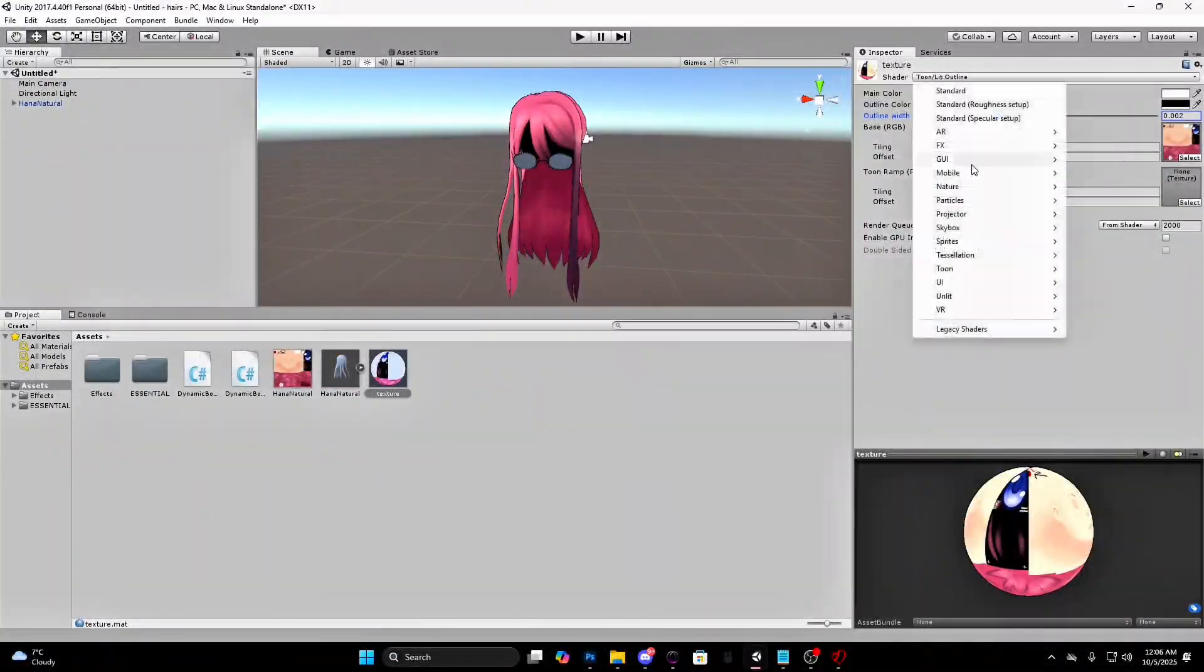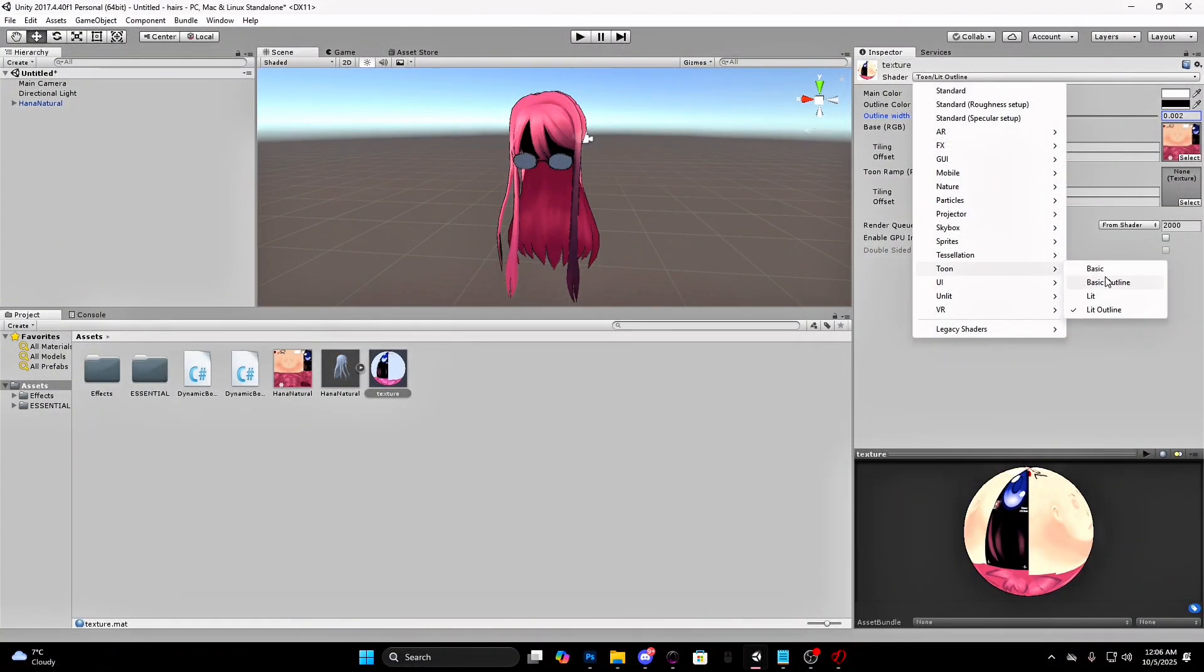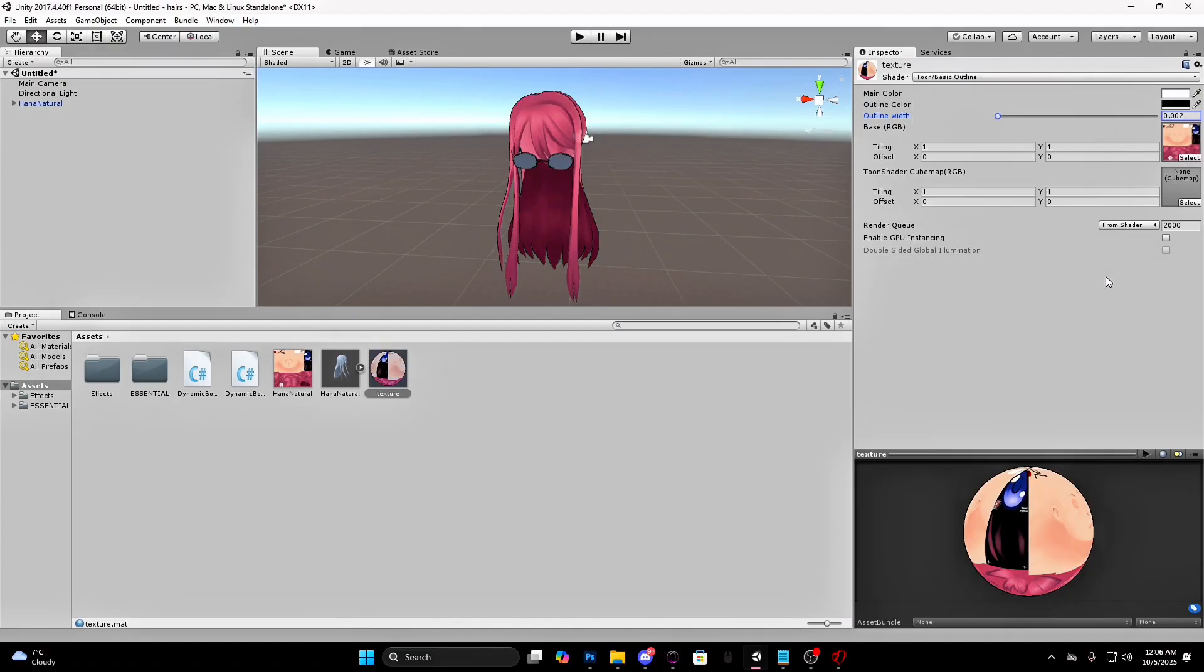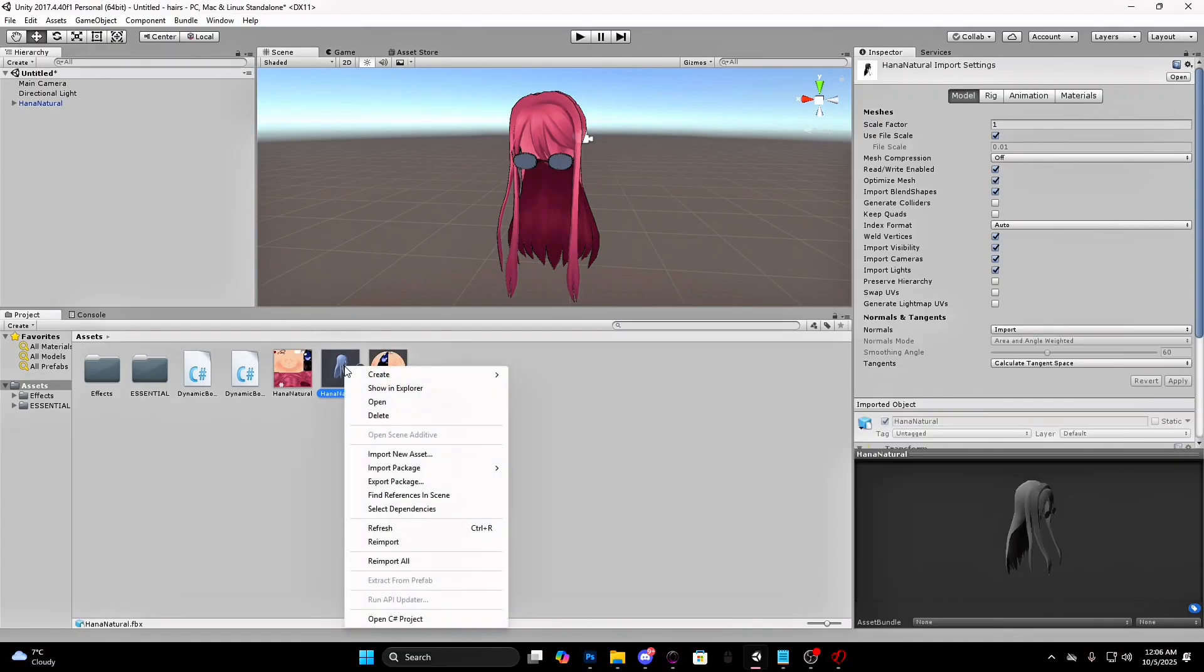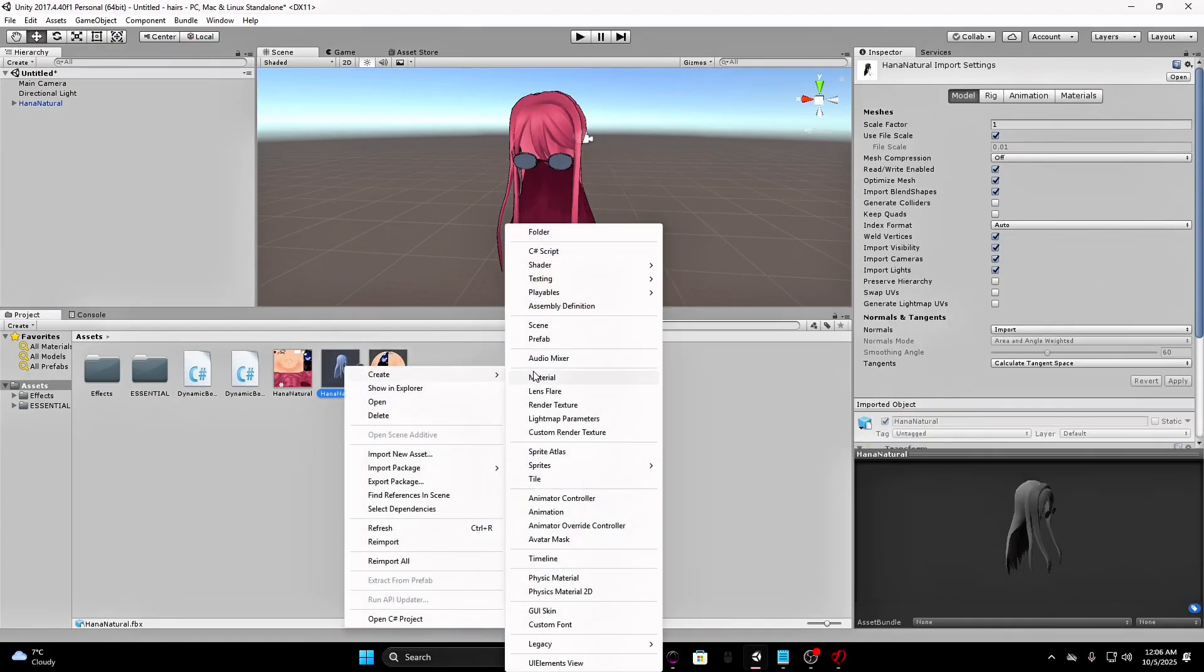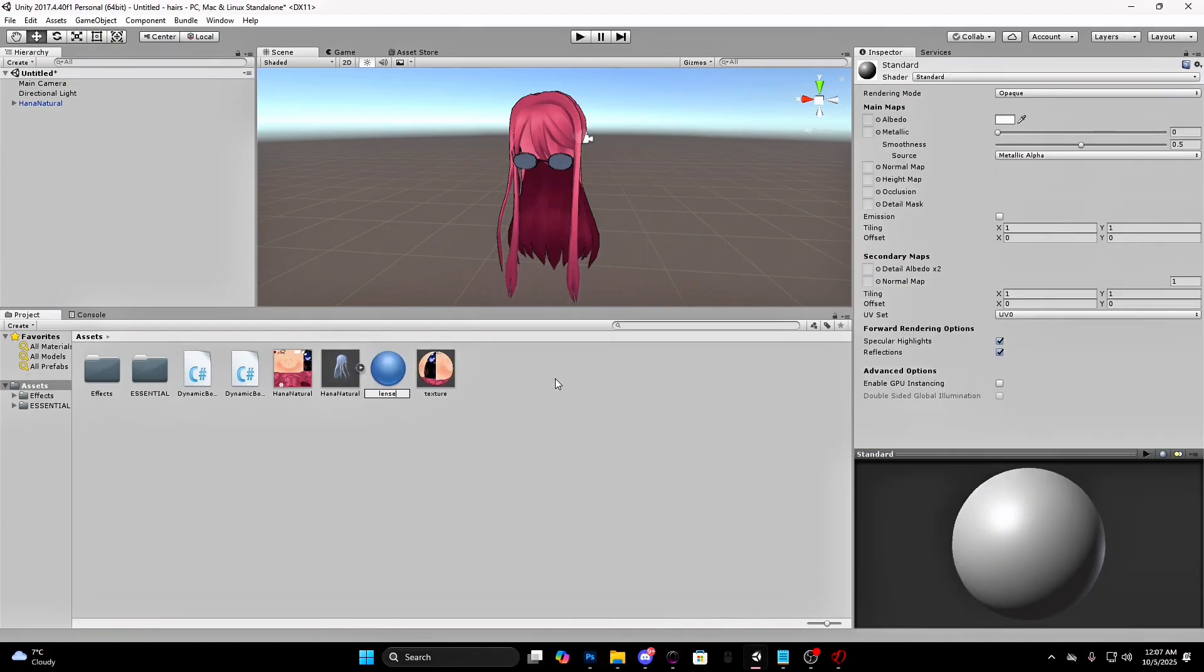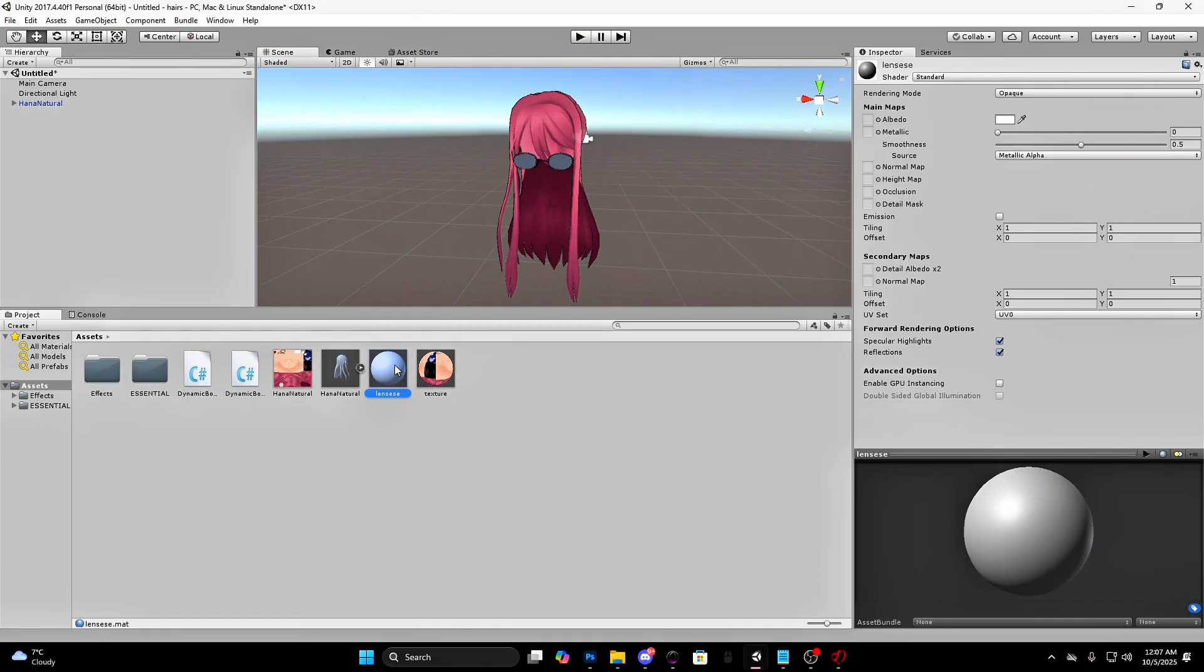Create a new material for the glasses. Leave the shader as standard and make the rendering mode transparent. And drag the texture in the albedo square again.